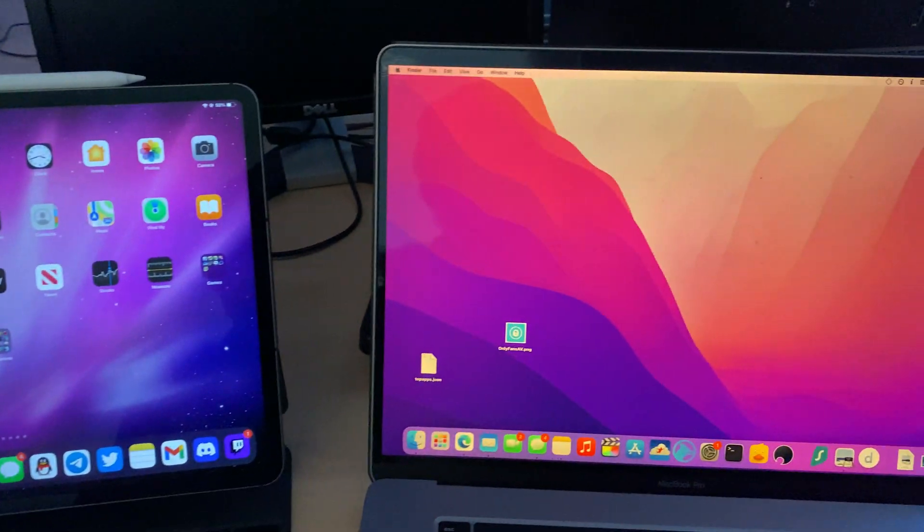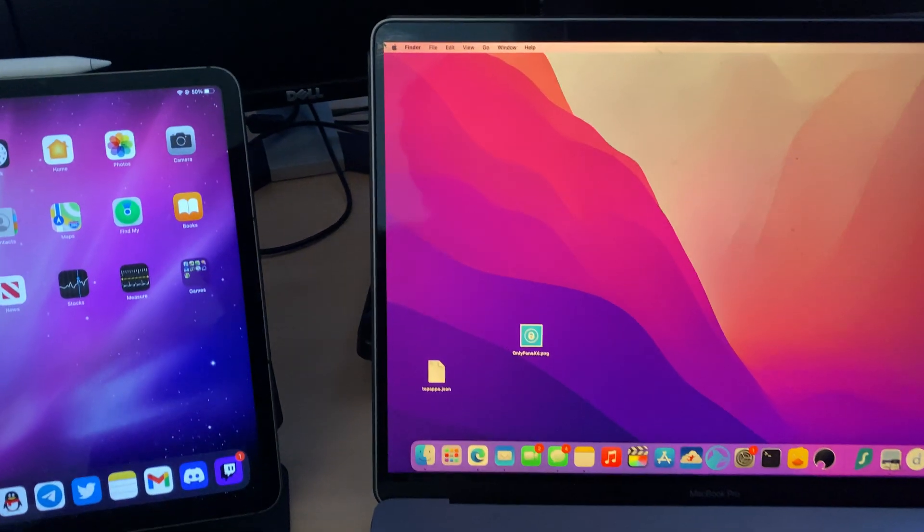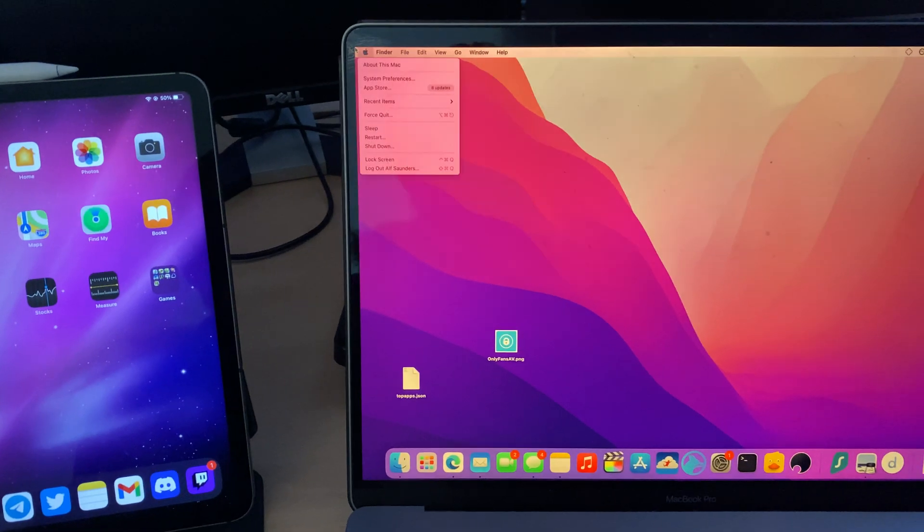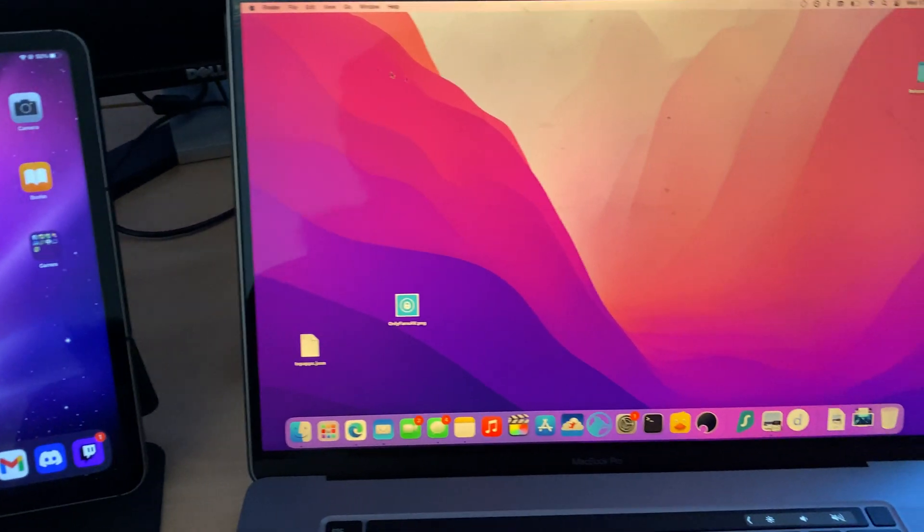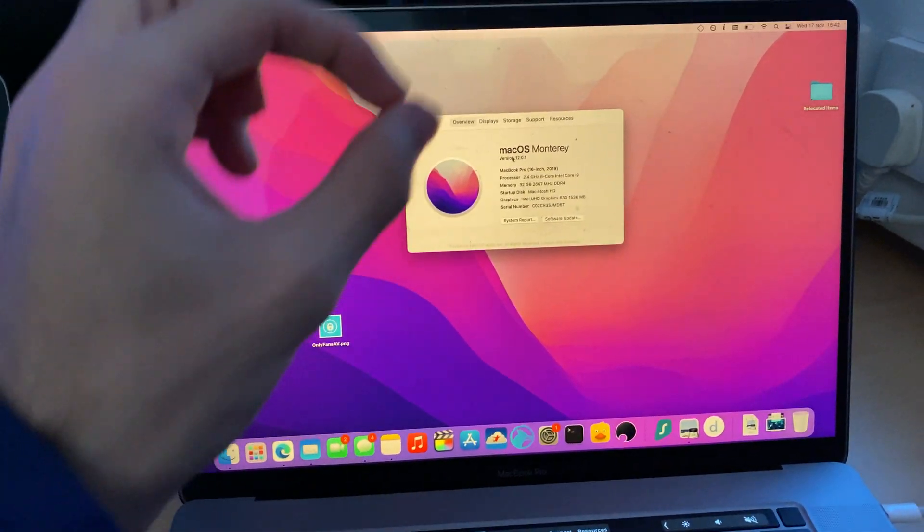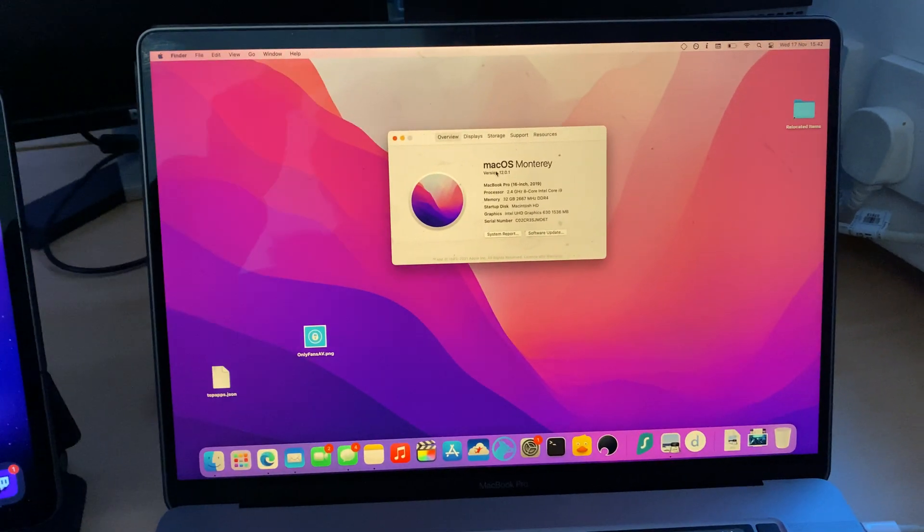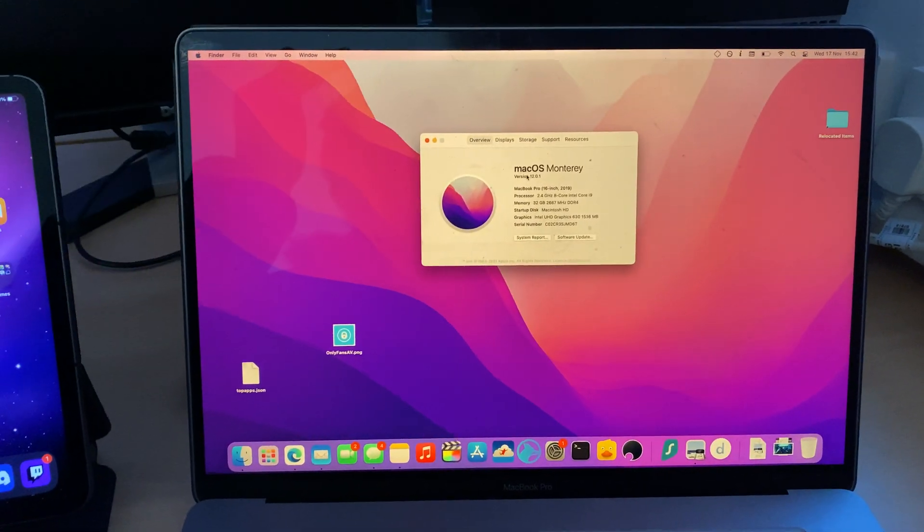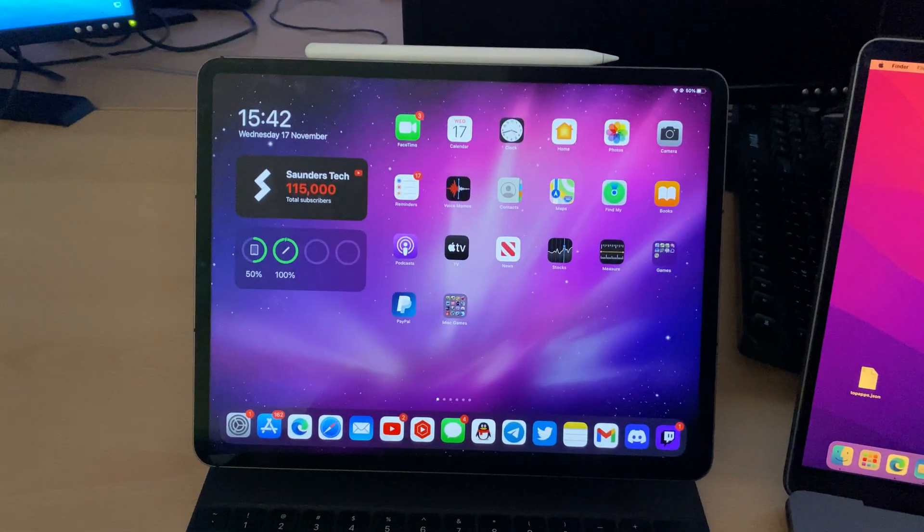First step is to check your macOS firmware. Go to the top left Apple logo, About This Mac, and make sure the macOS firmware you're on was released the same year as the iOS firmware you're on.